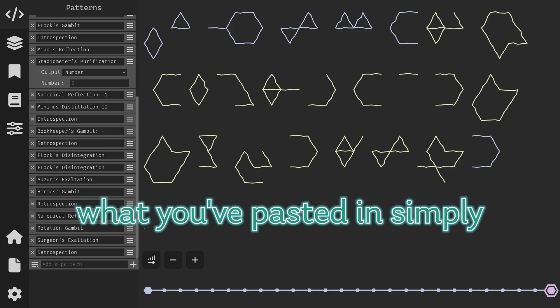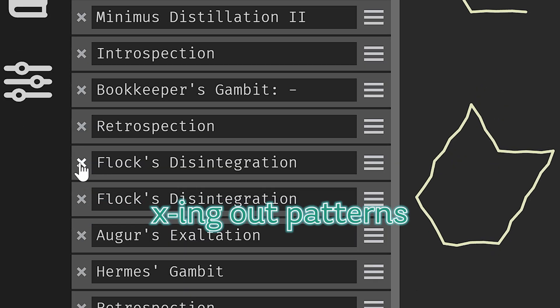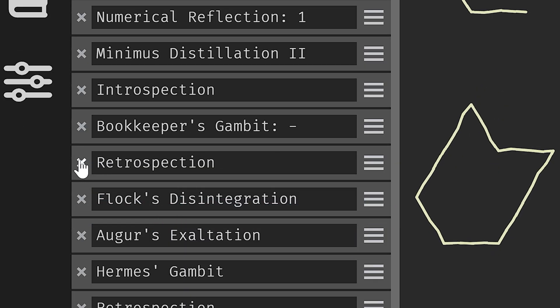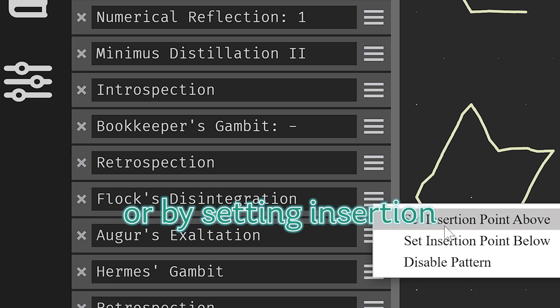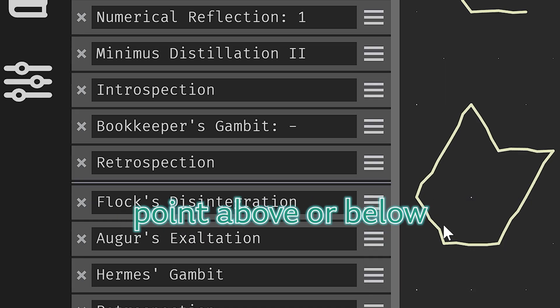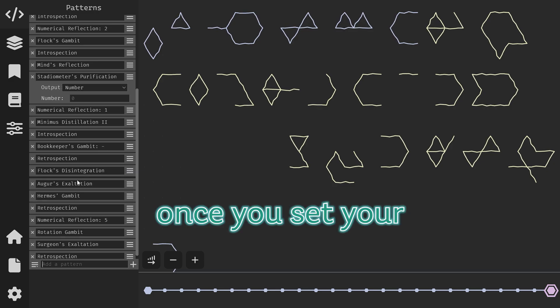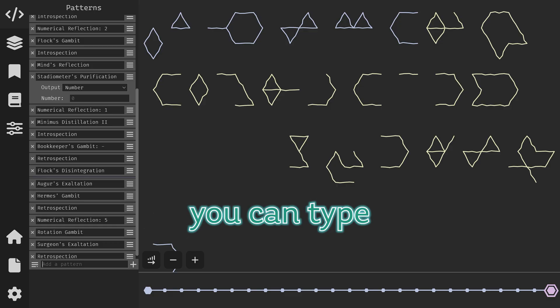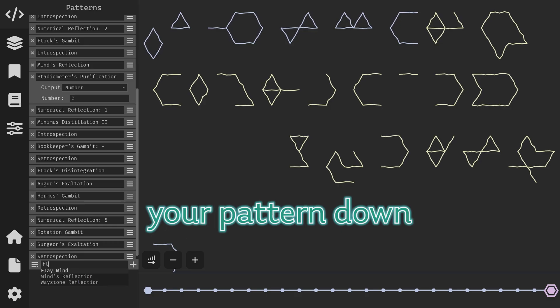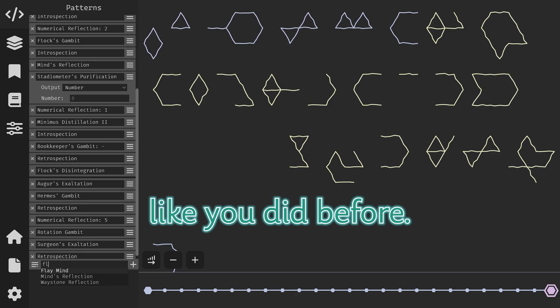You can then modify what you've pasted in by X-ing out patterns or by setting an insertion point above or below. And once you've set your insertion point you can type your pattern down below just like you did before.